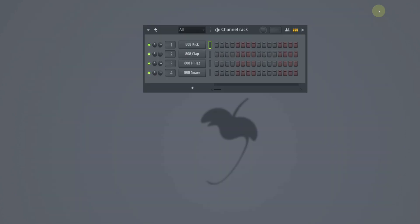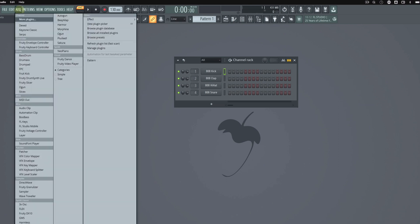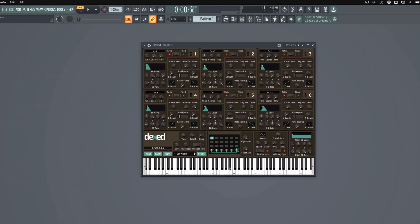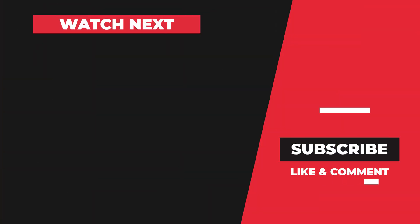I'm going to close this window, go to add again, and you can see Dex right here and you can see the plugin loaded. Check out these other videos for more free music resources.